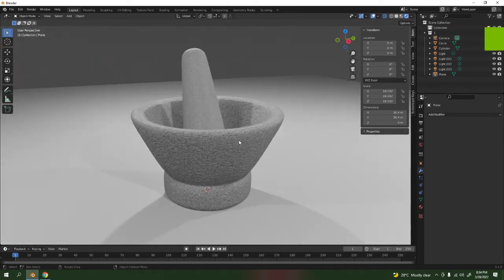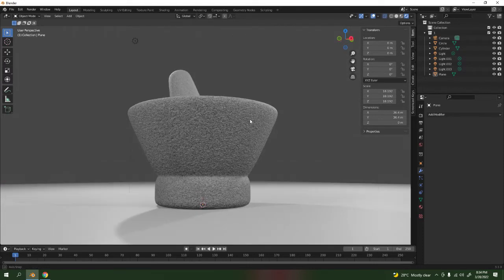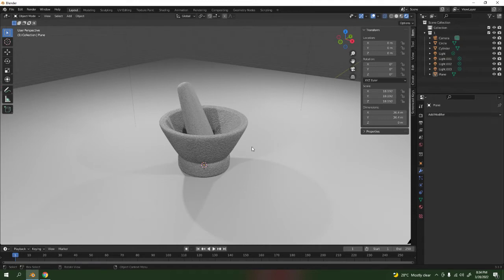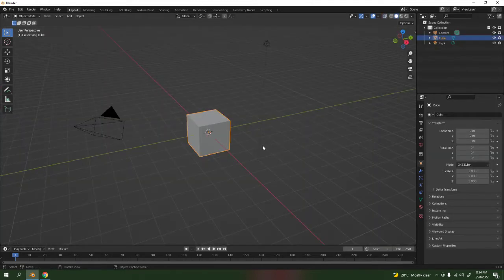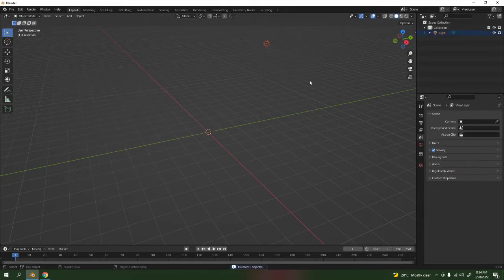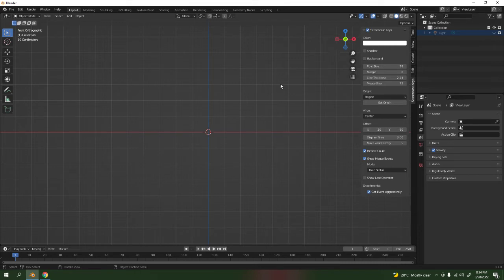What's up, I'm going to show you how to make this simple mortar. It's going to be very simple and easy. I'm going to make a new one — save. Here we are, and we're not going to use the default cube, so I'm going to delete that. The camera and the light I'm just going to hide — I'll use that later.